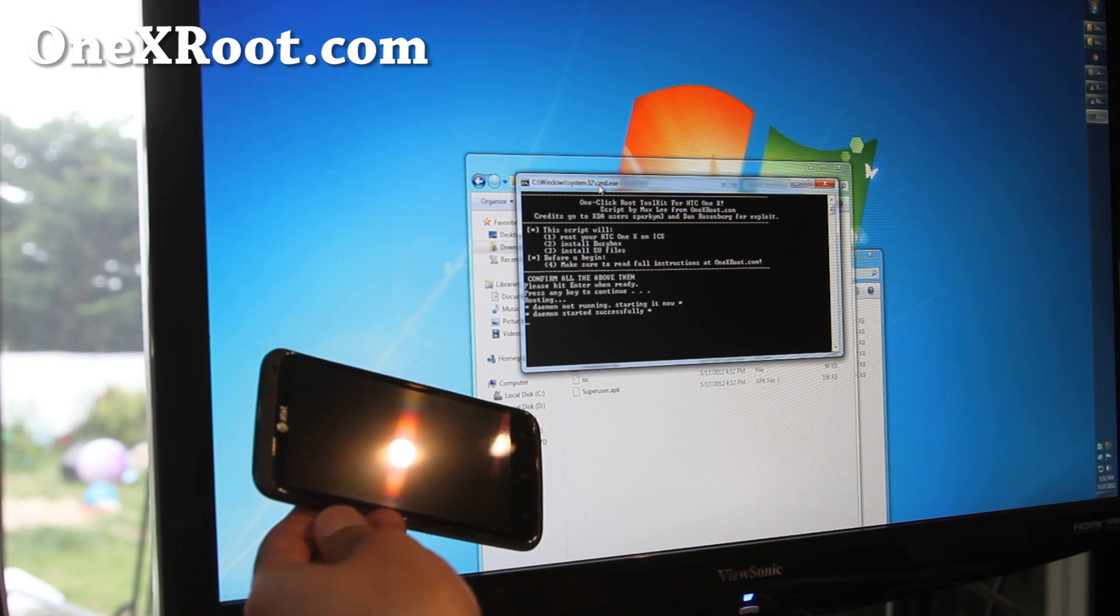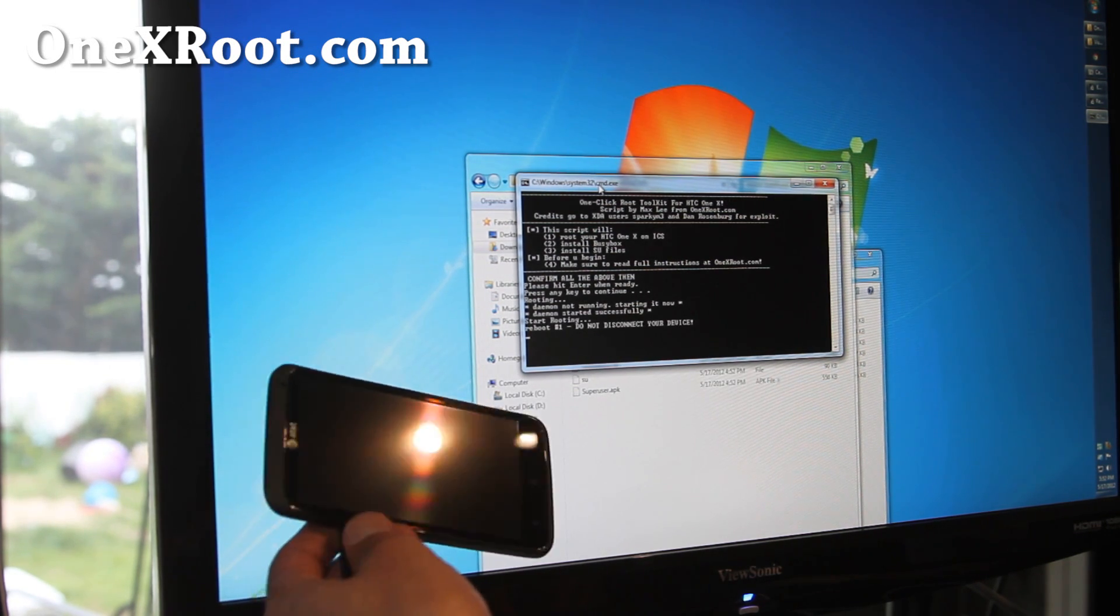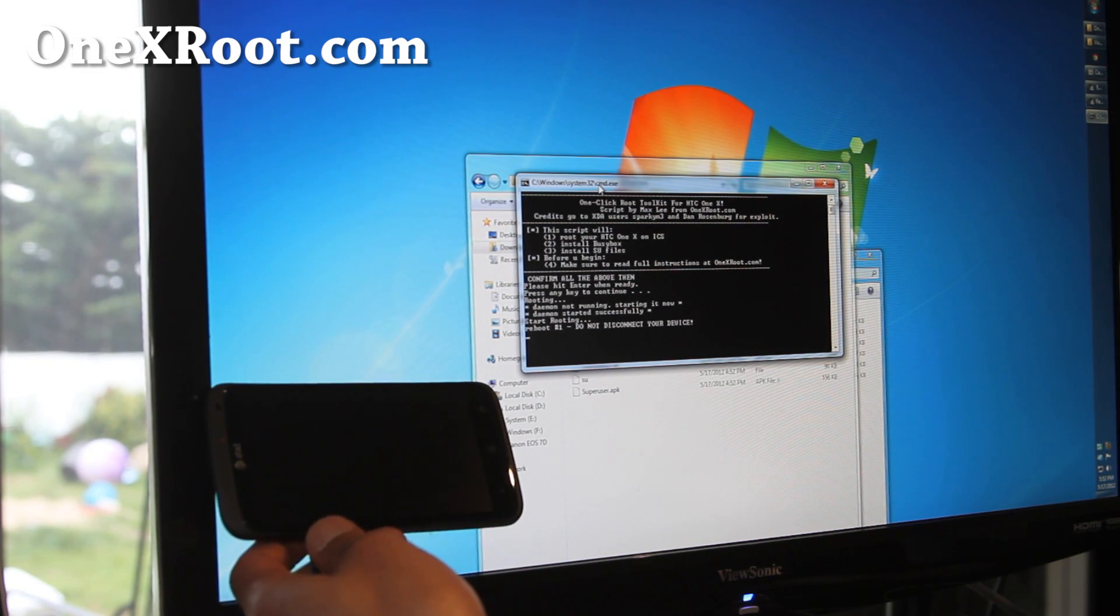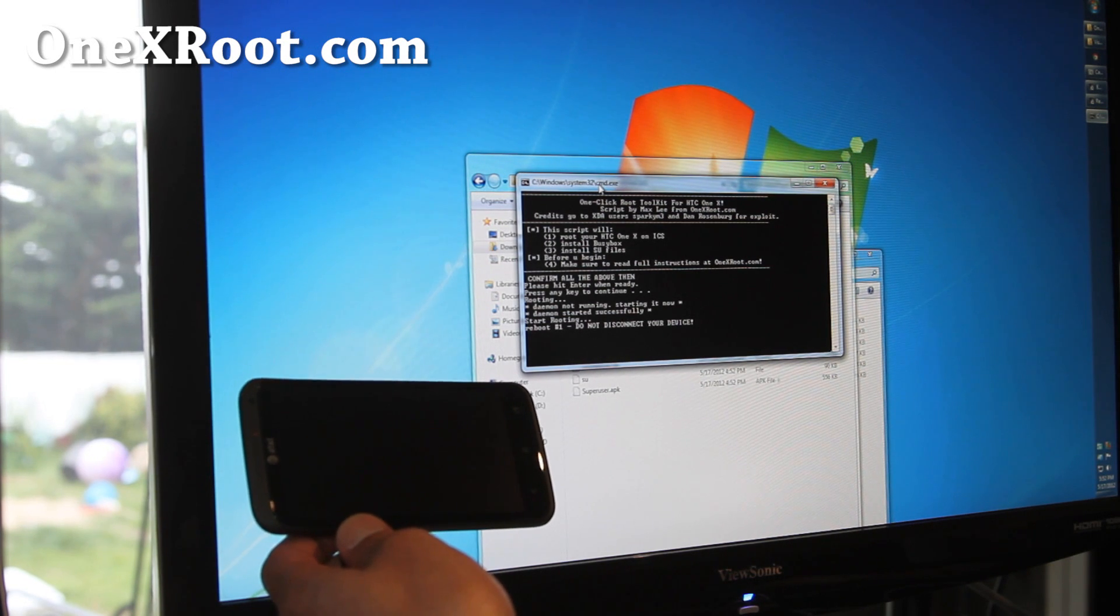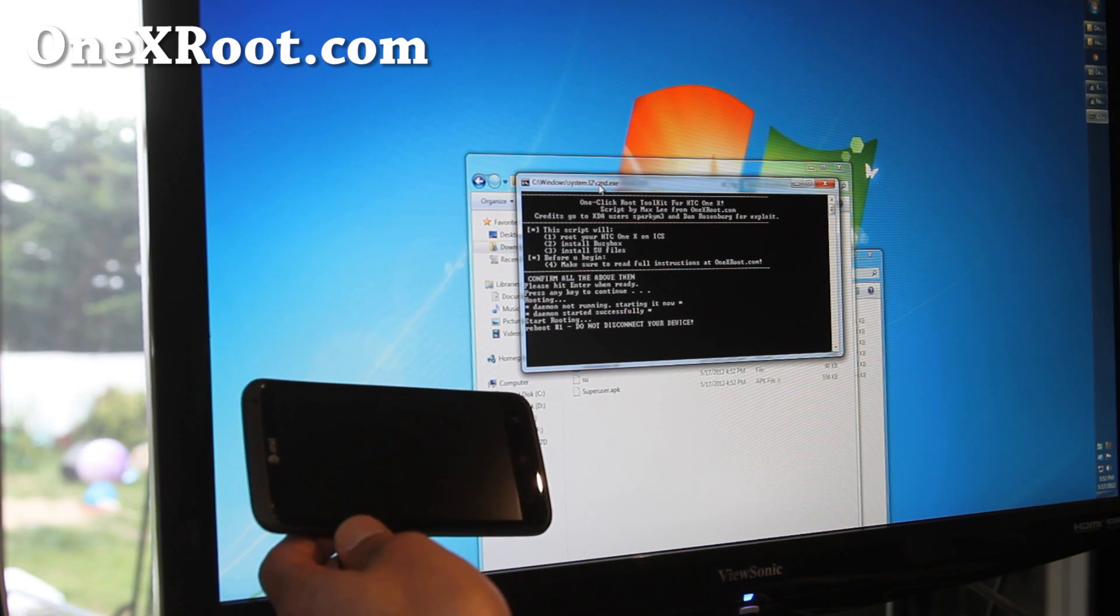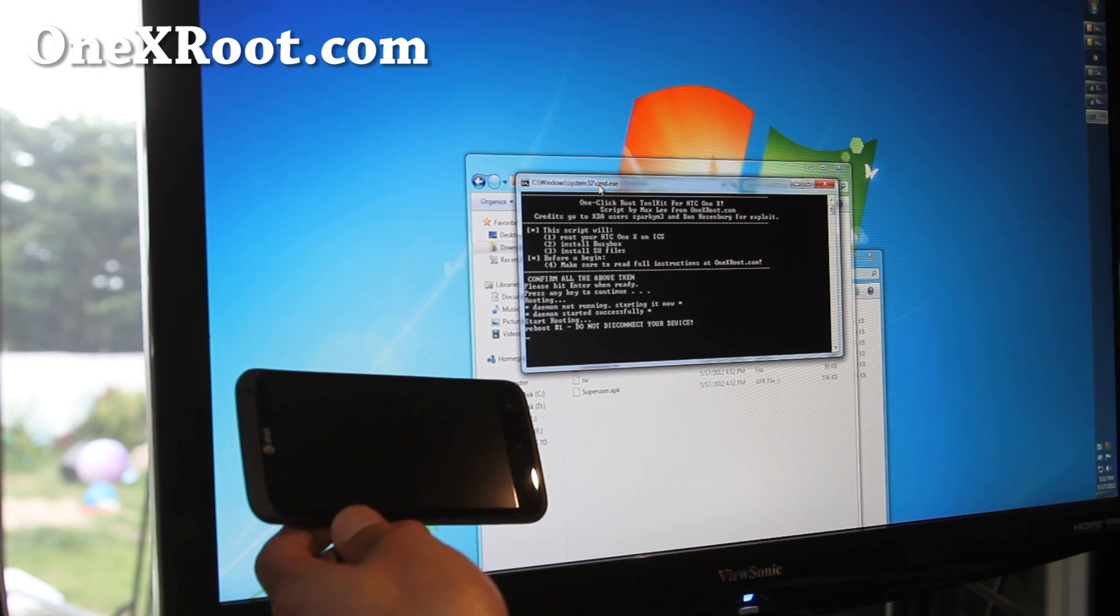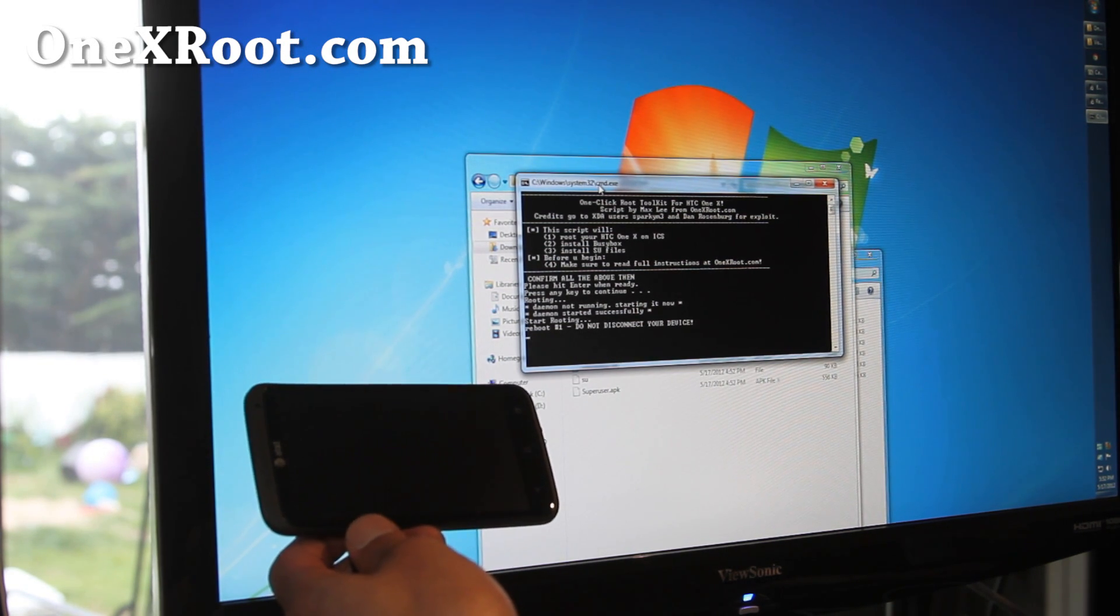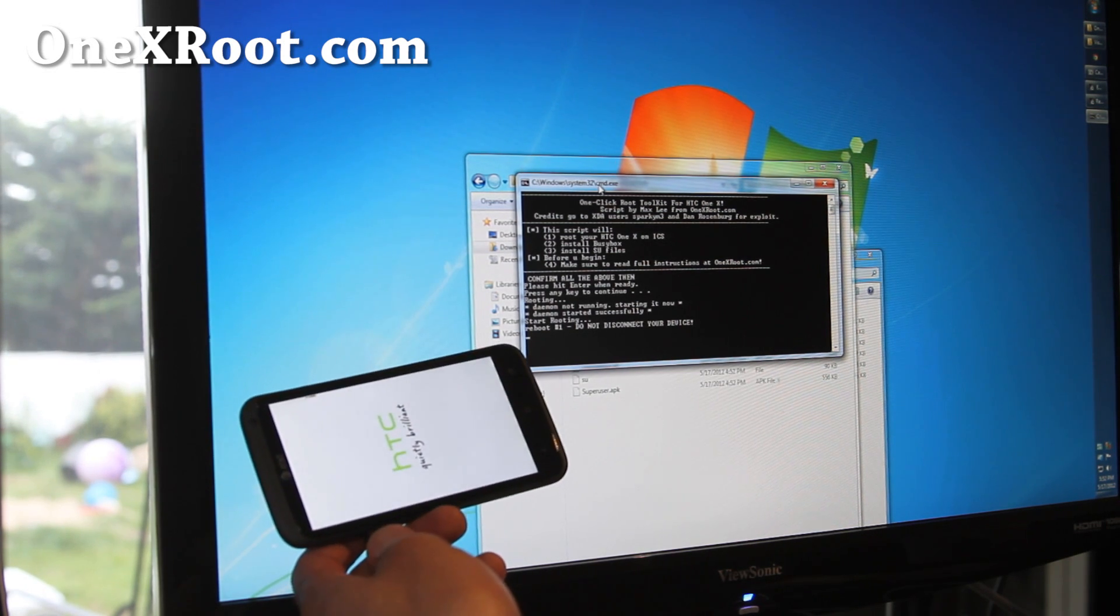Let me explain what's actually happening. There's an exploit that Dan Rosenberg found in ICS. Basically, there's two lines of code in new reboot and reboot, and you'll be able to actually have temporary super user. And then you just push the super user files and busy box, and that's it. And it roots your phone.